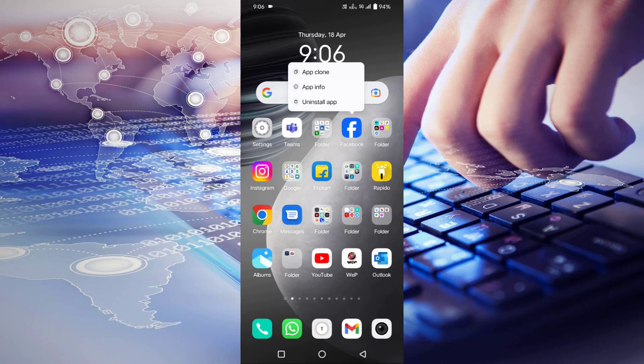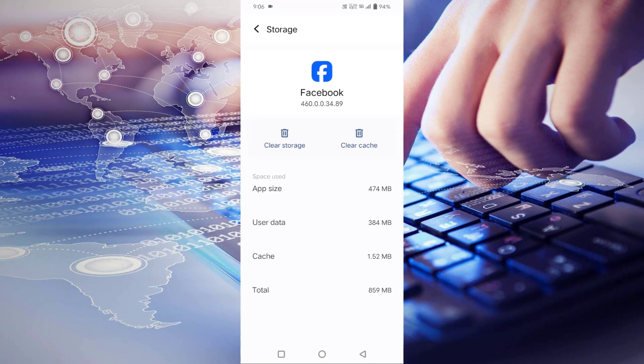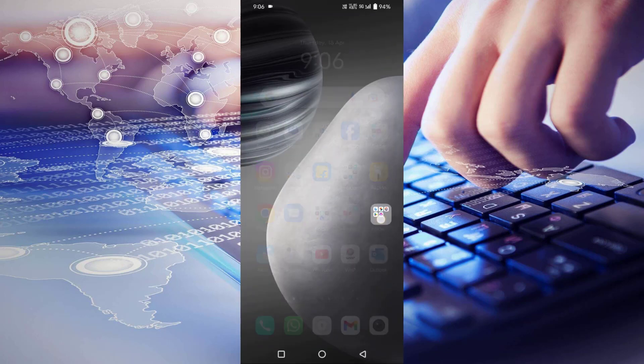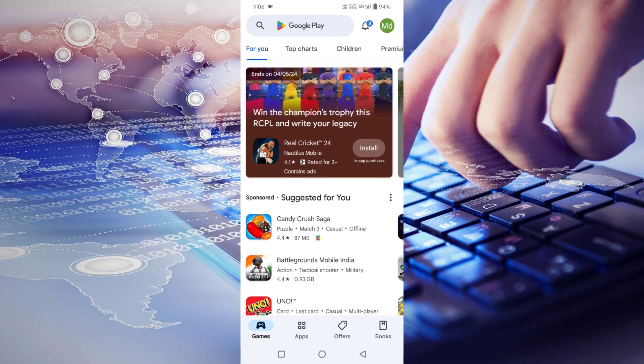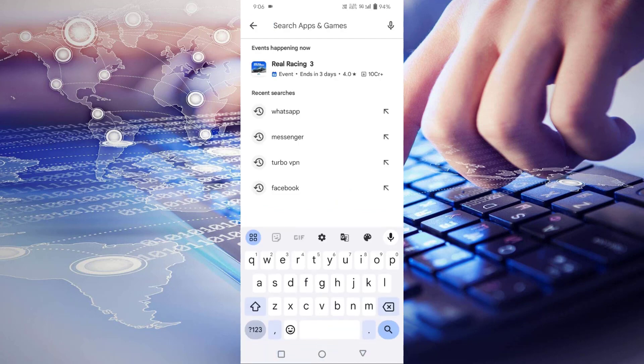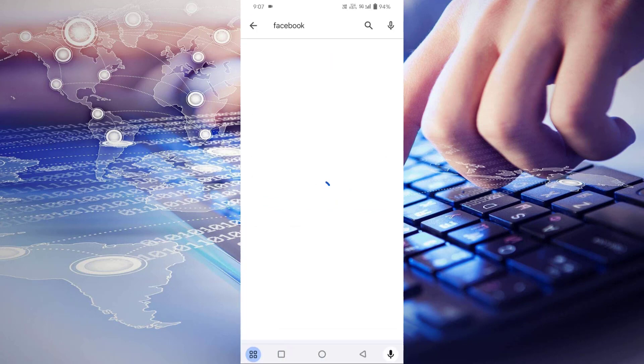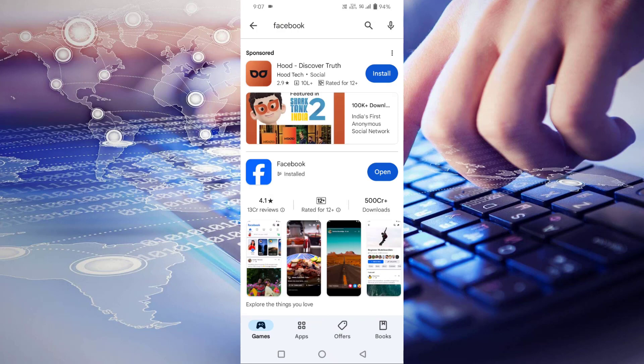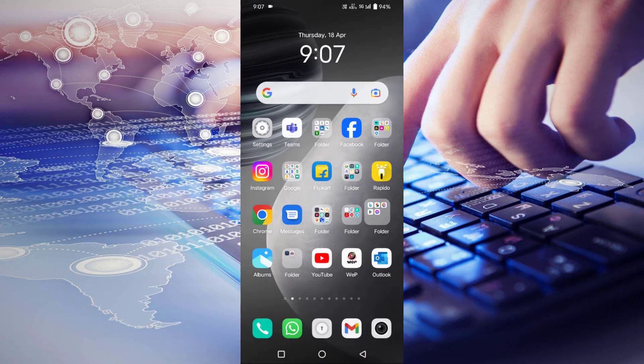Then click on app info, then click on storage and cache. Tap on clear cache, then go back and open Play Store. Search for Facebook and update your Facebook if there is any update pending. After updating, then go back.